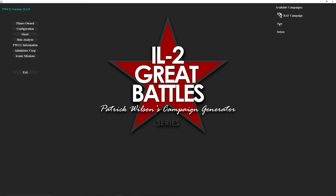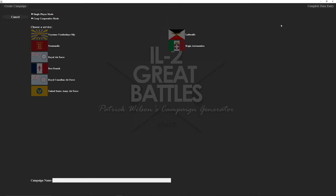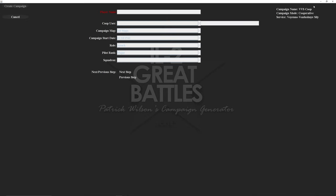We'll start a new campaign, make it cooperative mode, and I'll do it under VVS. Give it the name VVS Co-op and complete that entry. The player name is going to be whatever name you're using for your campaign, so I did a name generator. That's my pilot's name, and the co-op user is what you added at the beginning.